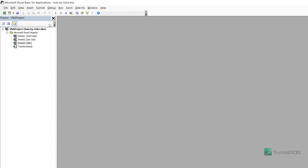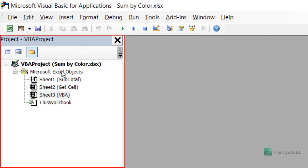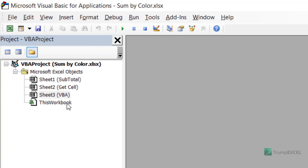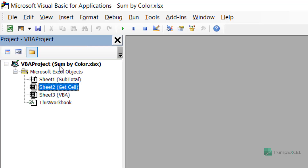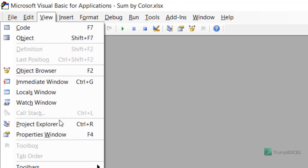In the VBA editor, on the left you see the Project Explorer pane, which lists all open workbooks. Right now I only have one Excel workbook open — sumbycolor.xlsx — and within it I can see all the worksheets. If you have multiple workbooks open you'll see them all here, but make sure you select an object in the workbook where you want to create the VBA function. If the Project Explorer is not visible, go to the View tab and click Project Explorer or use the keyboard shortcut Ctrl+R.